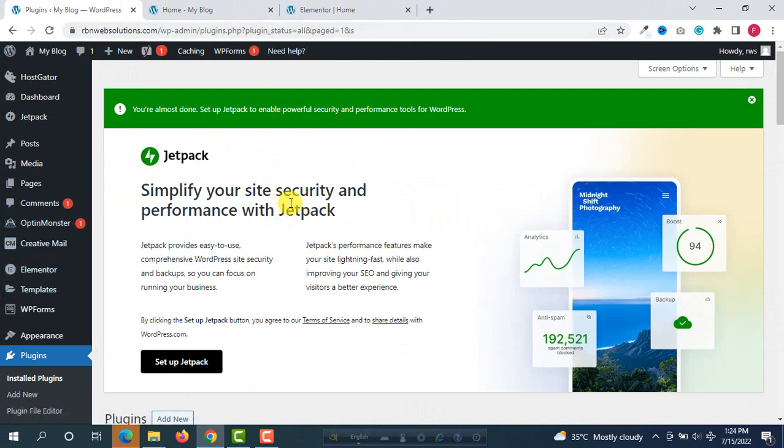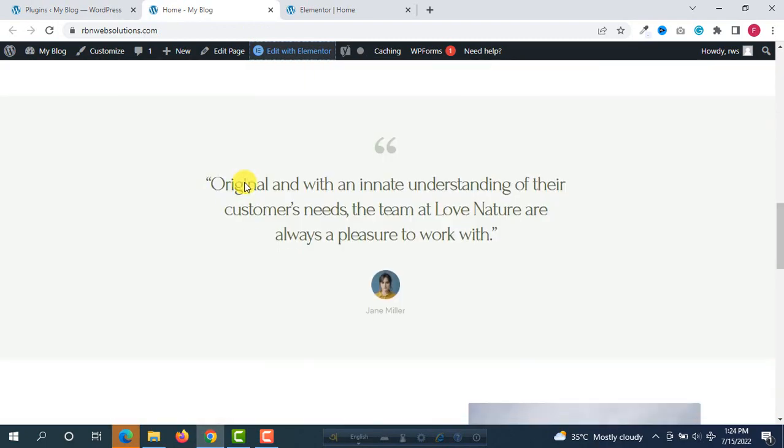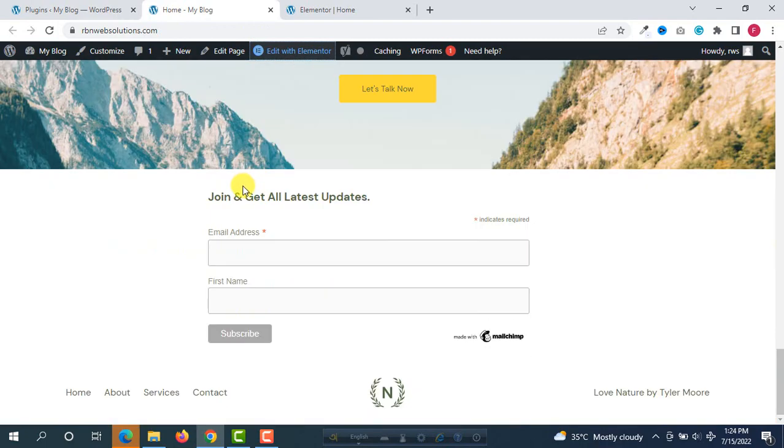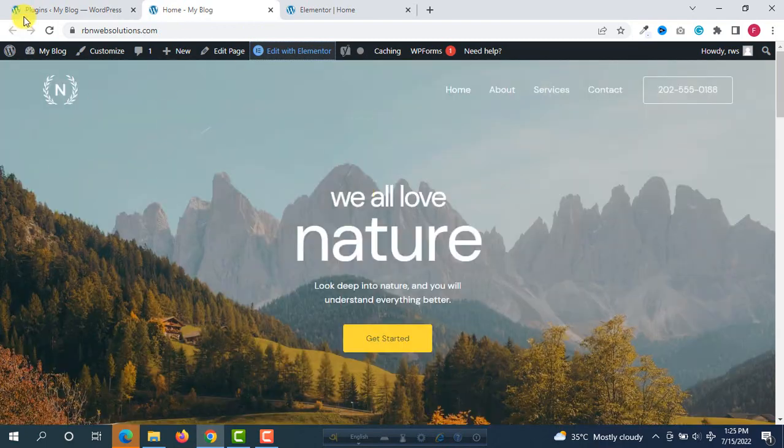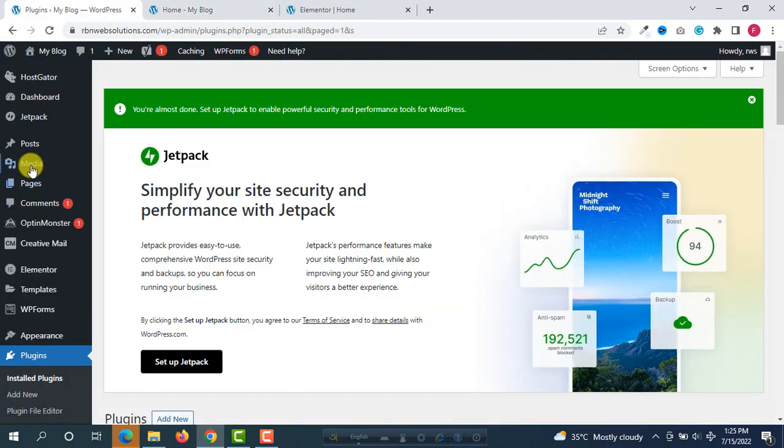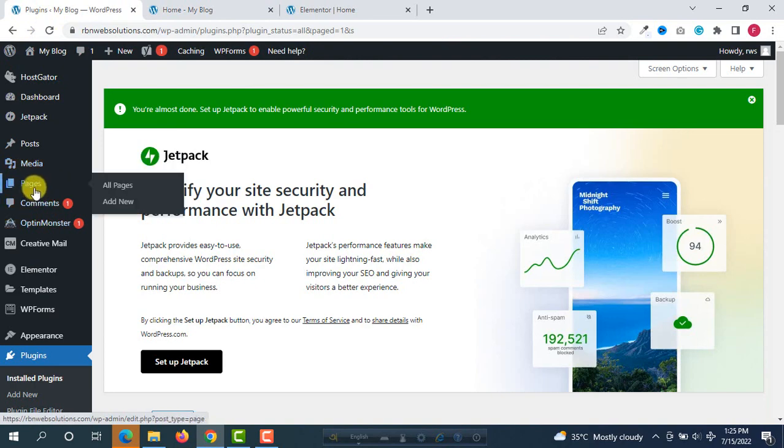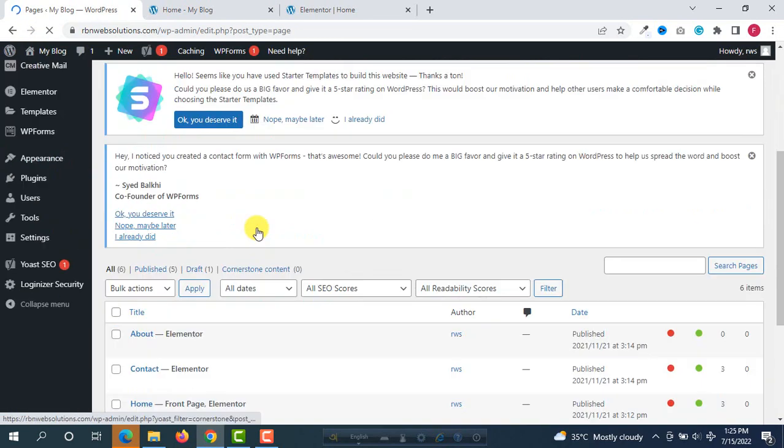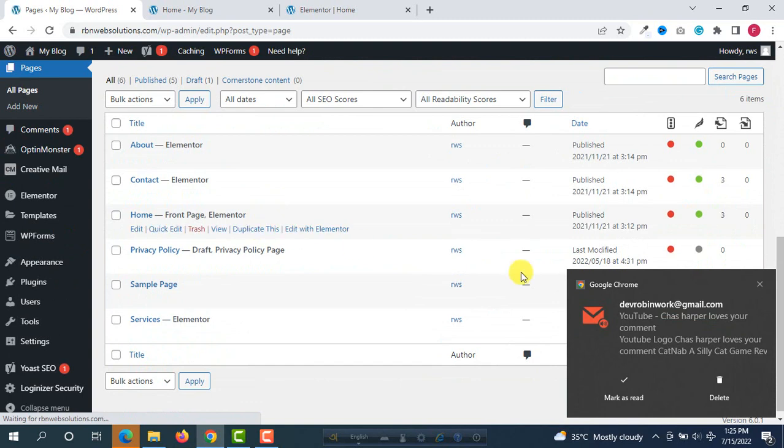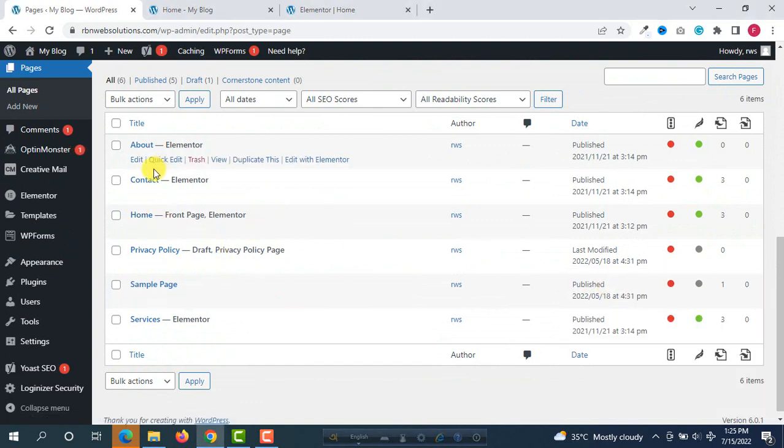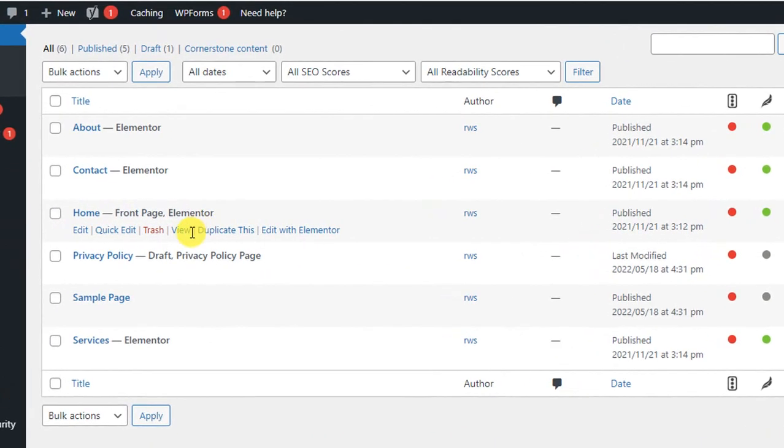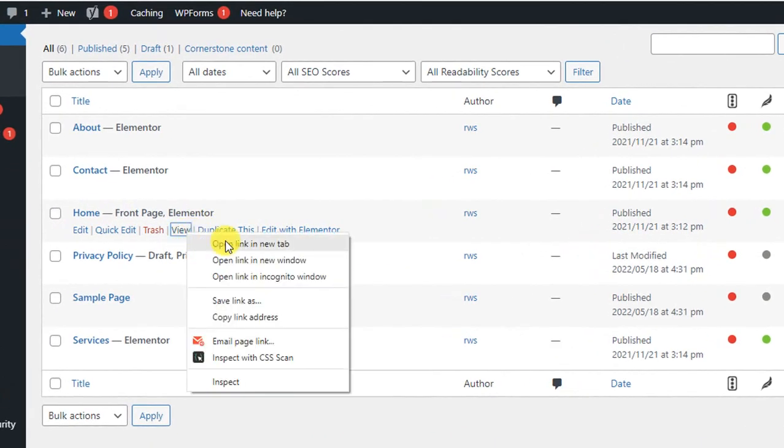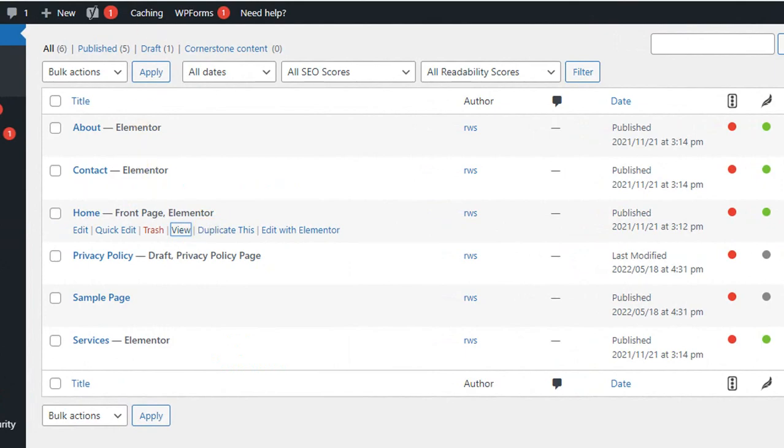And now go to where you want to duplicate. This is our homepage, so we are going to copy this page. For this we are going to Pages and then you can see here our homepage. This is our homepage we are going to clone.